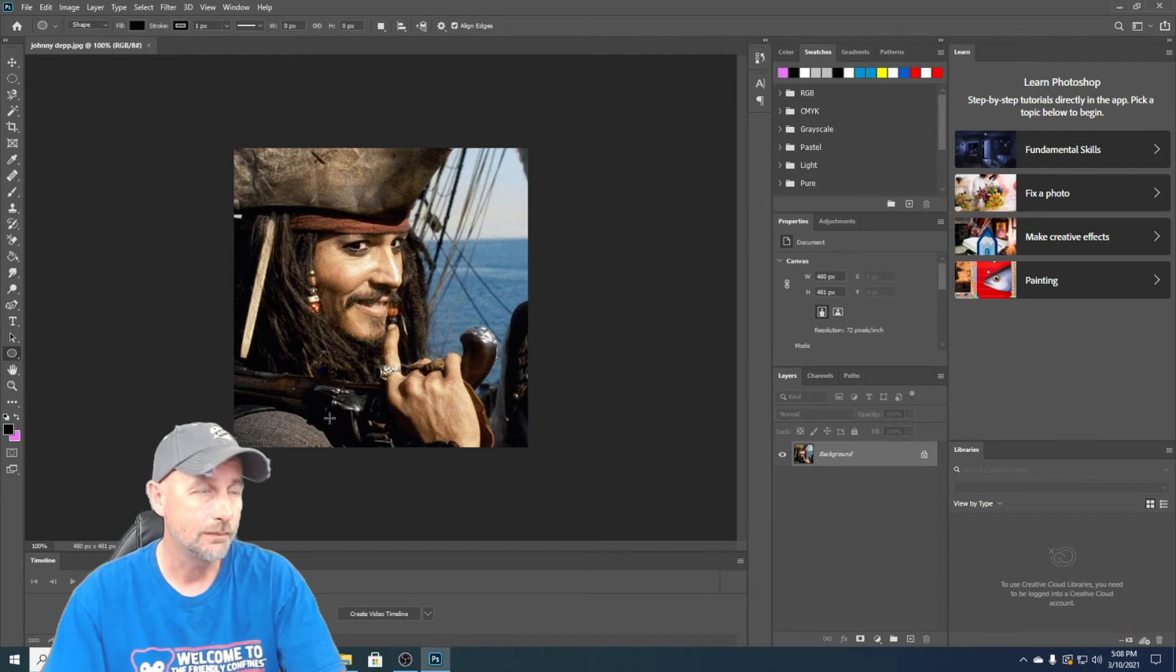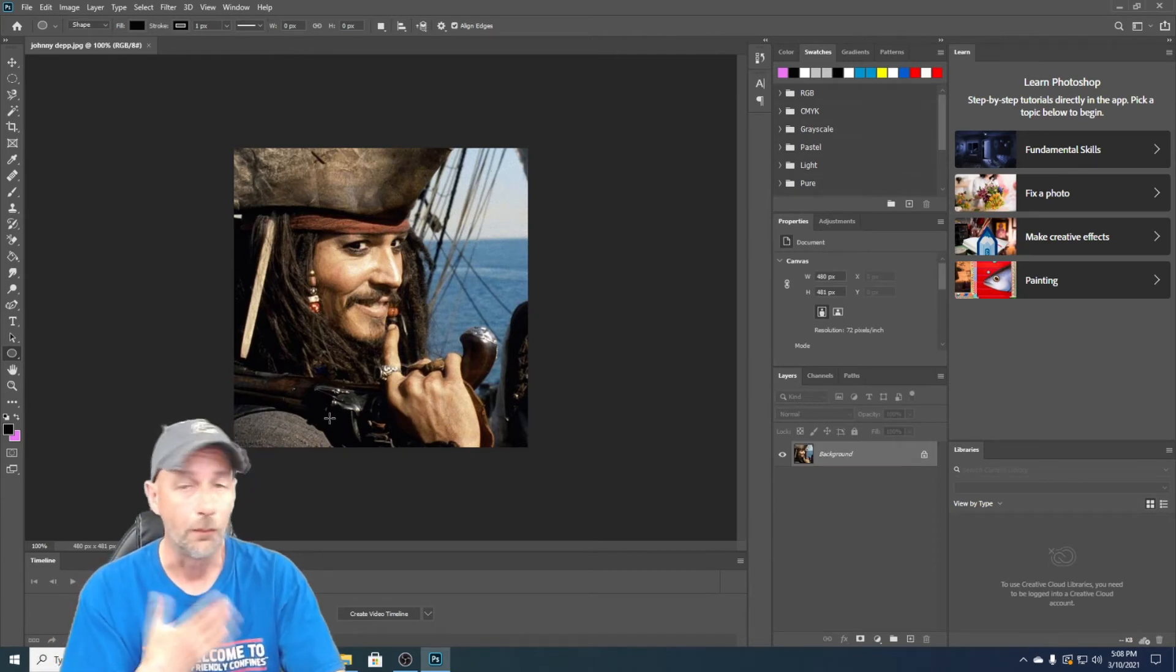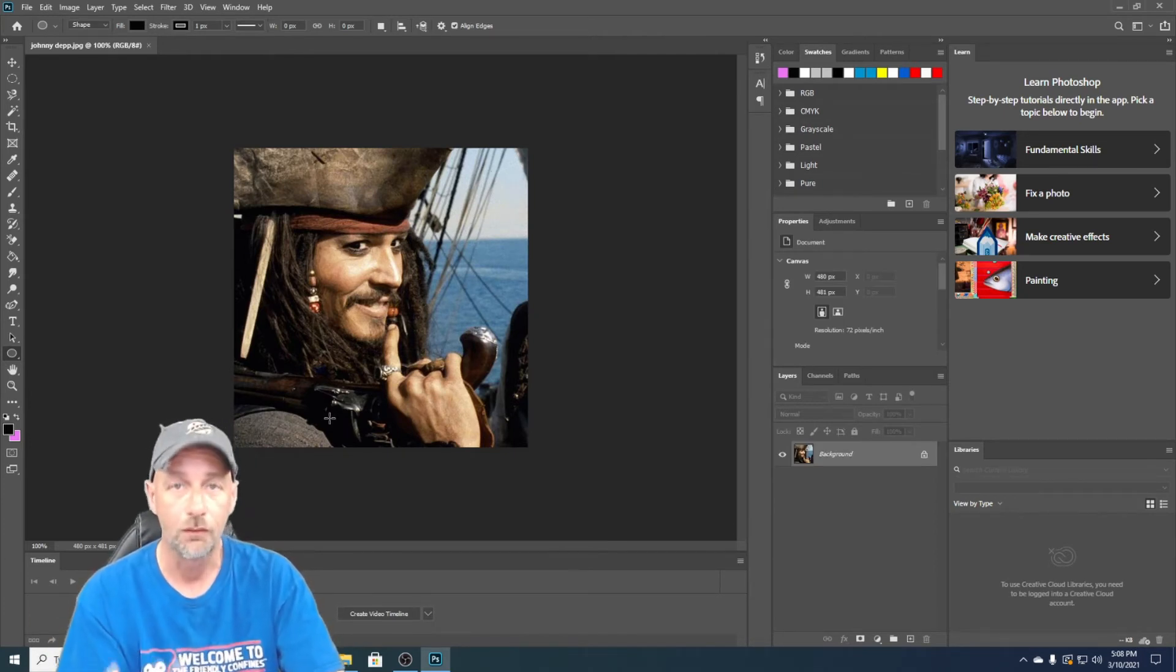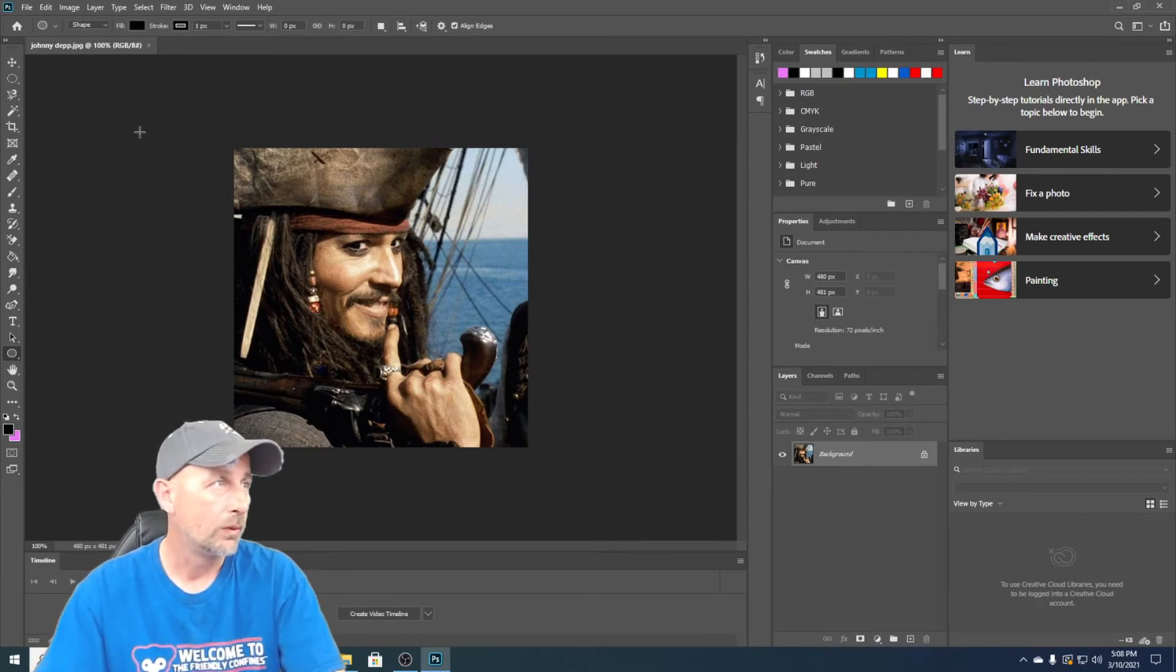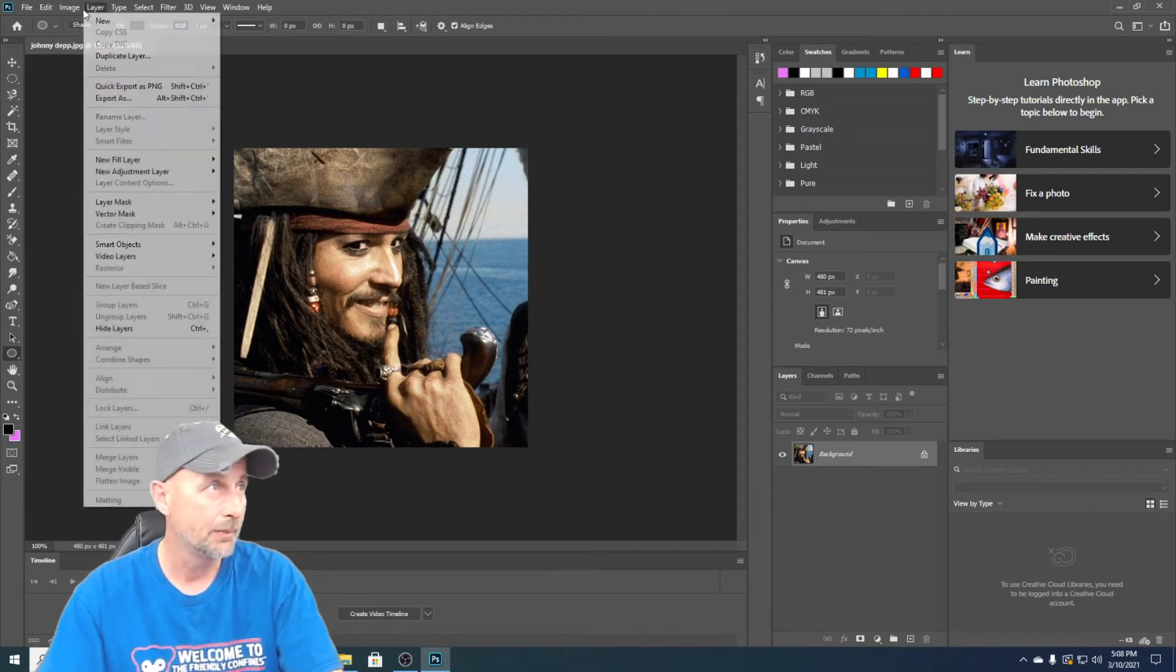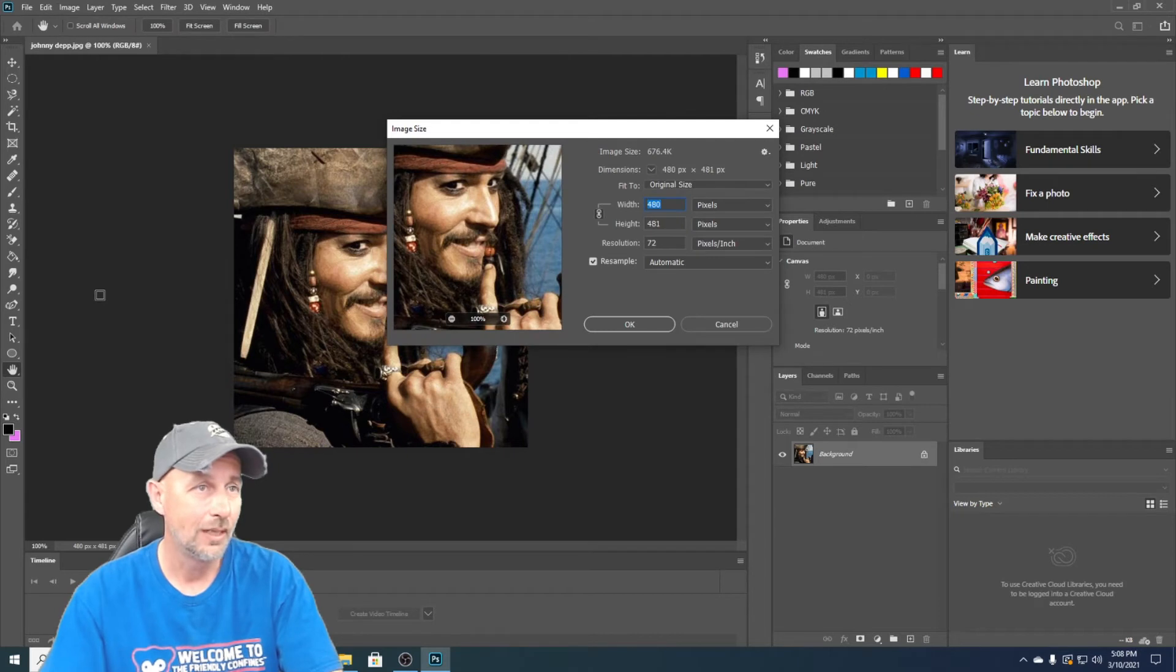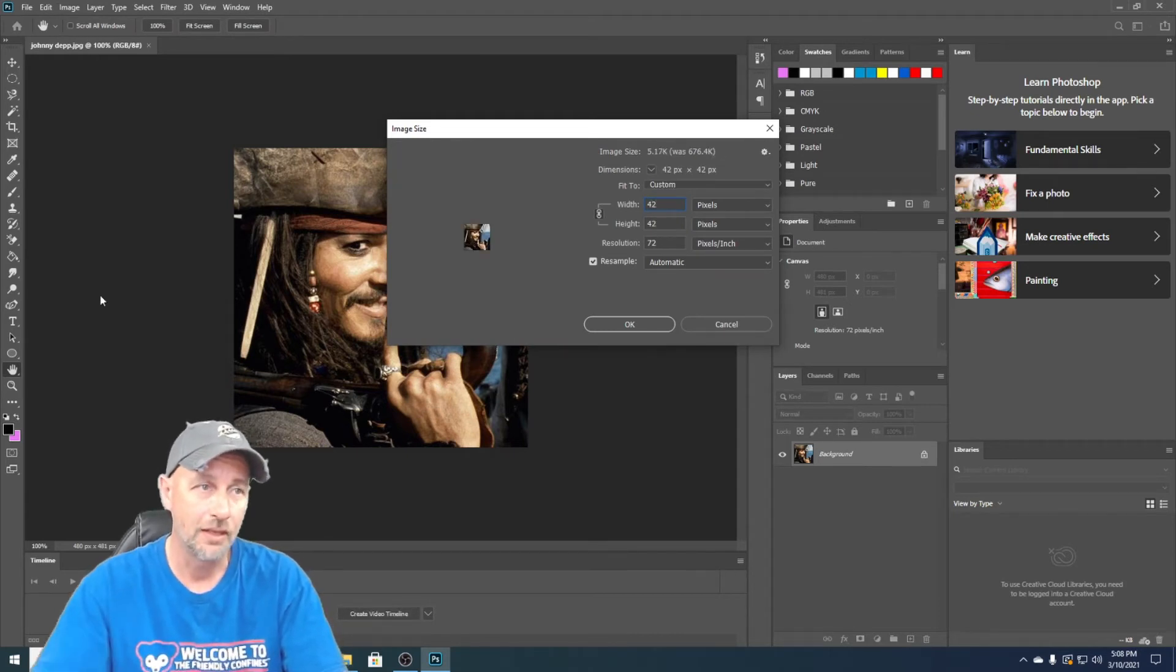So we want to make this into an emoji for your YouTube channel. We've already got this in here, so we want to go to image just like on GIMP, and you want to go to image size. Again, 42 by 42, hit okay.